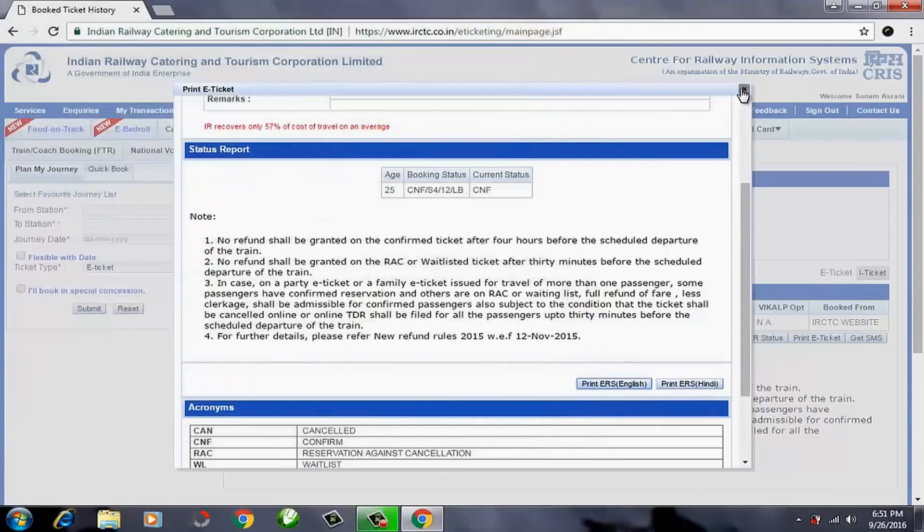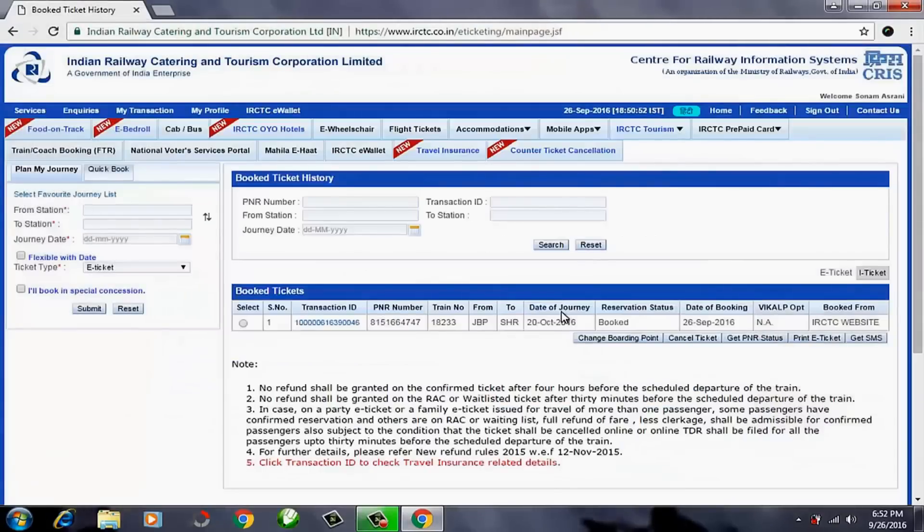This is a very simple process. This is how to print a railway ticket on the IRCTC website. I hope you learned how to print a railway ticket online. Stay connected, stay happy. Thanks so much.